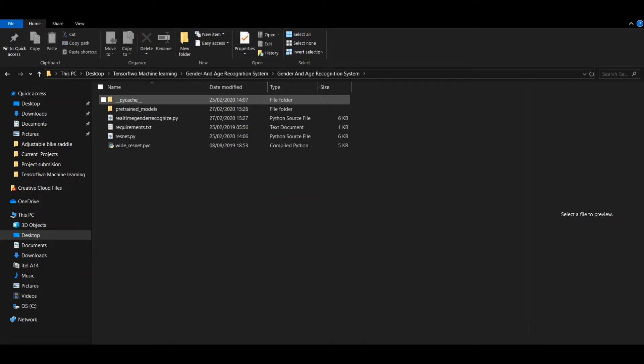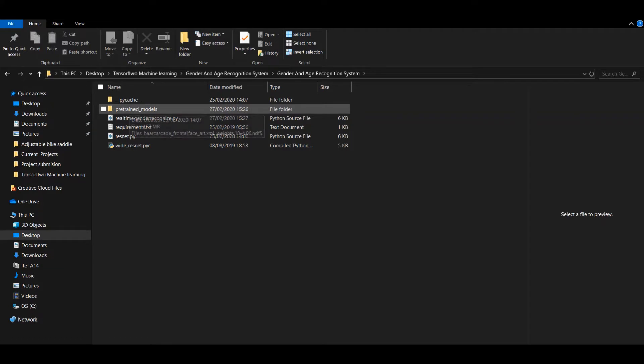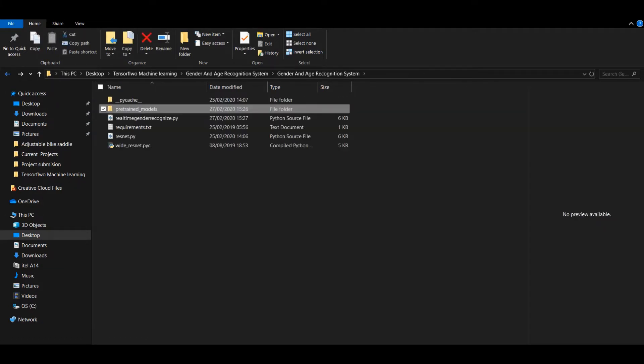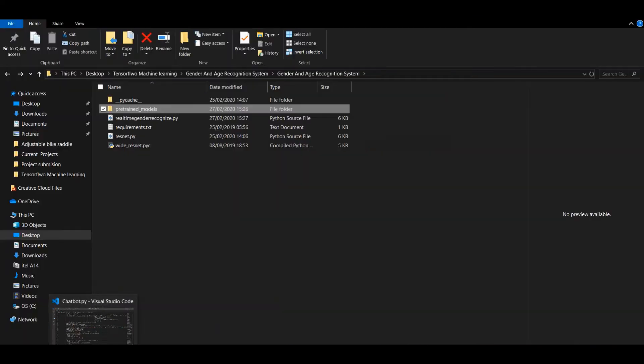You have to download the GitHub repository and download the pre-trained weights as well. For the pre-trained weights, you have to get it from the link.